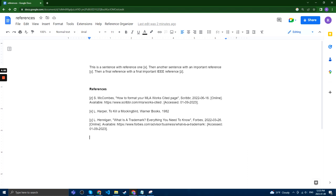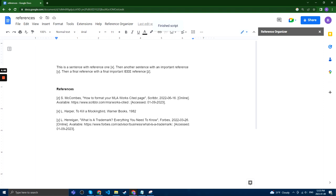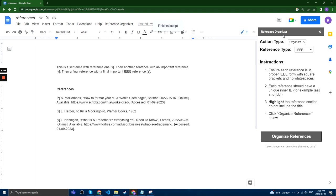To open Reference Organizer, you can go to the top menu inside Google Docs, then click Reference Organizer, and click Open.